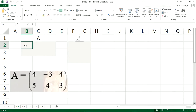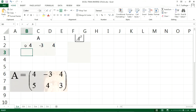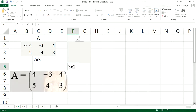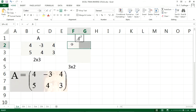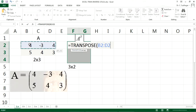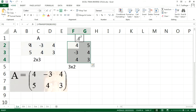This is the matrix. Let us take the input: 4, -3, 4 and the second row is 5, 4, 3. This is a 2 by 3 matrix, so the output A transpose will be 3 by 2 in size. First select three rows and two columns, then type equal to TRANSPOSE, select the source matrix, close the bracket, now Shift+Ctrl+Enter. So this is the A transpose matrix.